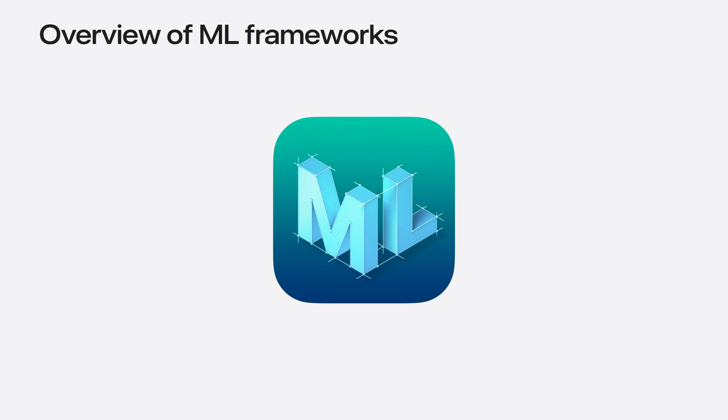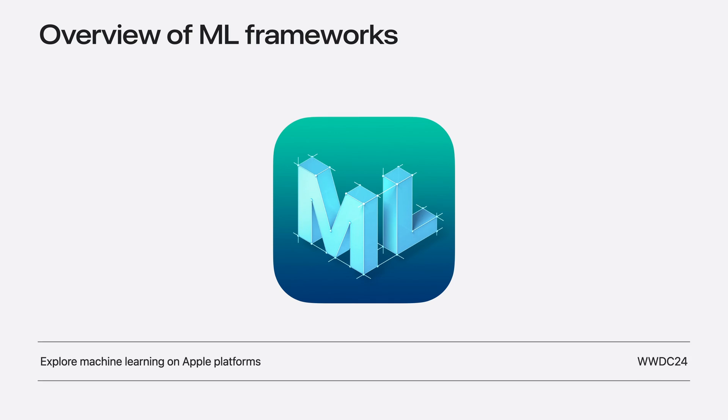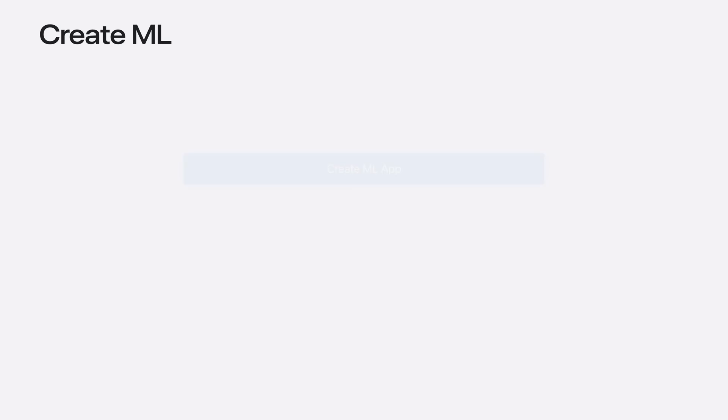We've spent years building an ecosystem of machine learning tools that you can use to build and deploy models in your apps. If you're new to machine learning and not sure where to start, we have a video for that. Explore machine learning on Apple platforms to get an overview of our ML frameworks. I'm going to focus on CreateML, which is an important part of the ecosystem. CreateML has a few parts. Let me break it down for you.